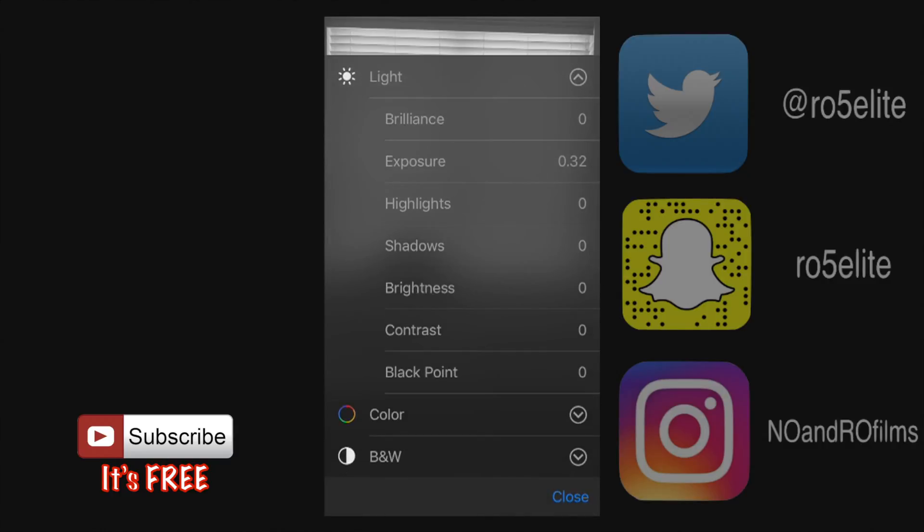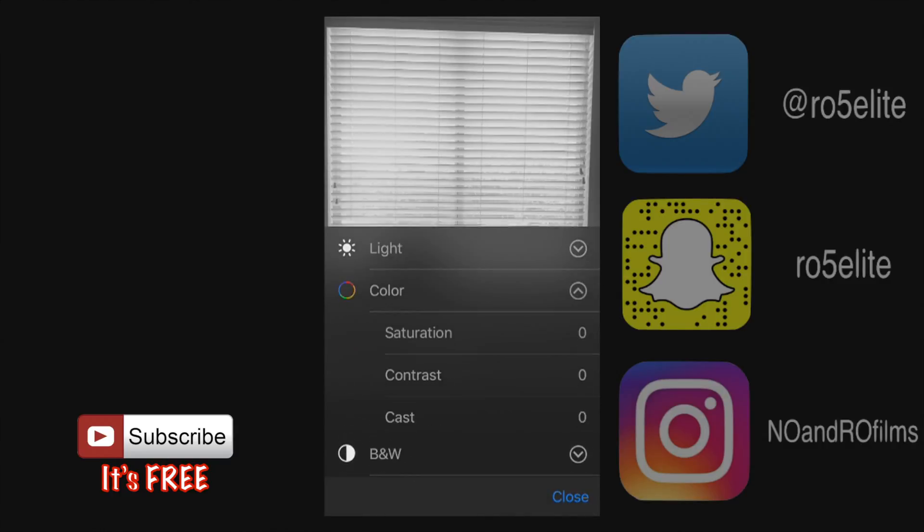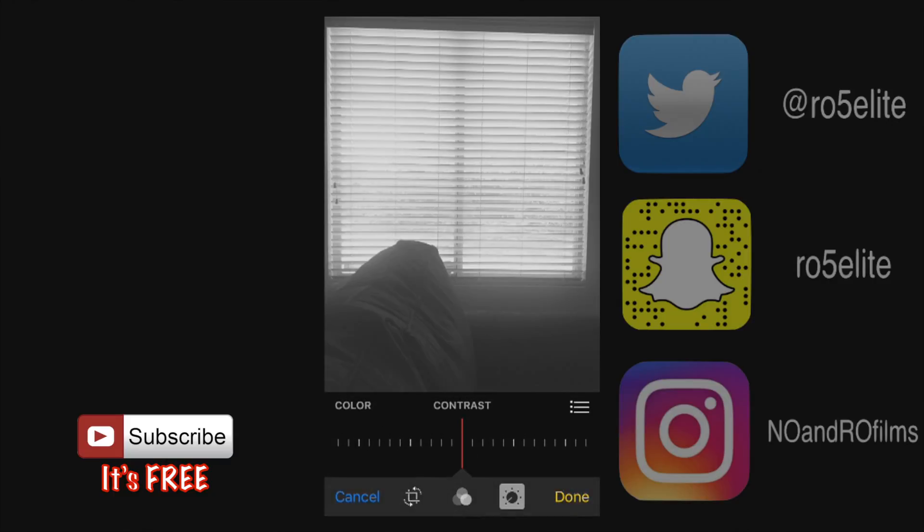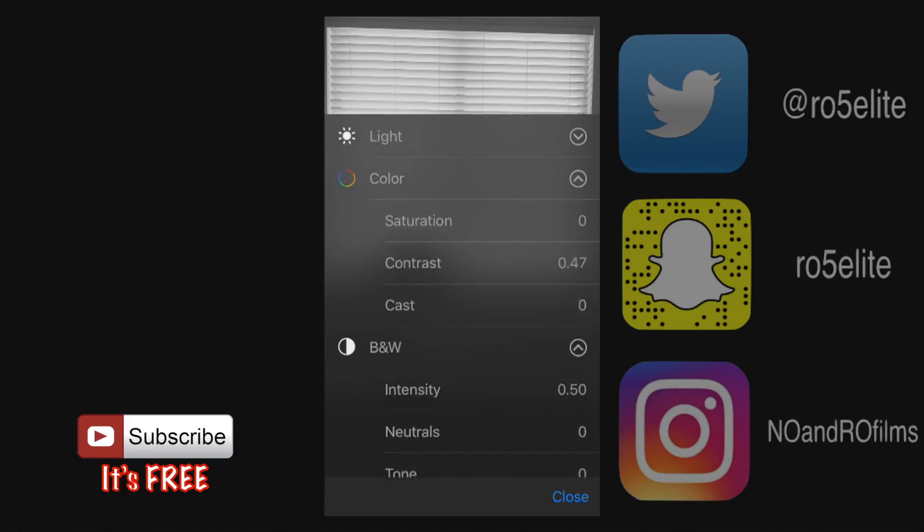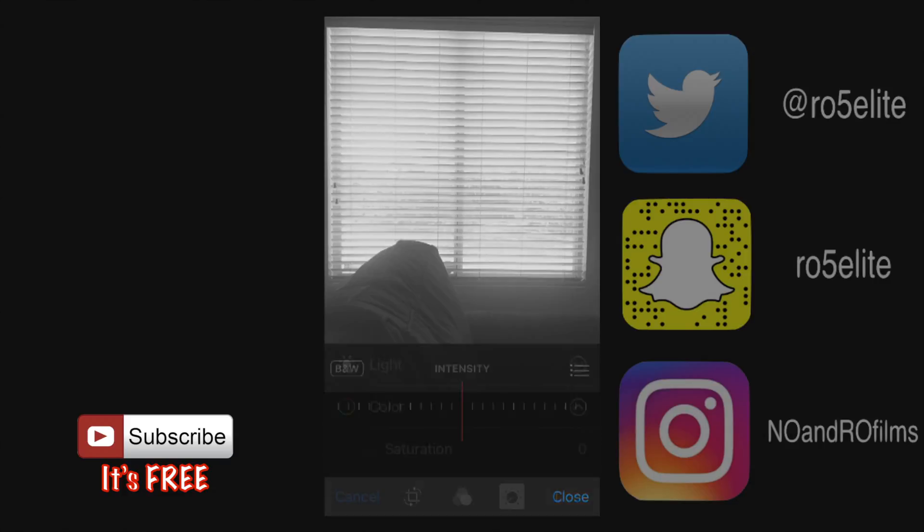We're gonna drop down the light, we're gonna go to color and expand that. We can adjust the saturation, contrast and the cast. Let's do the contrast here and you don't really see much of a difference there.